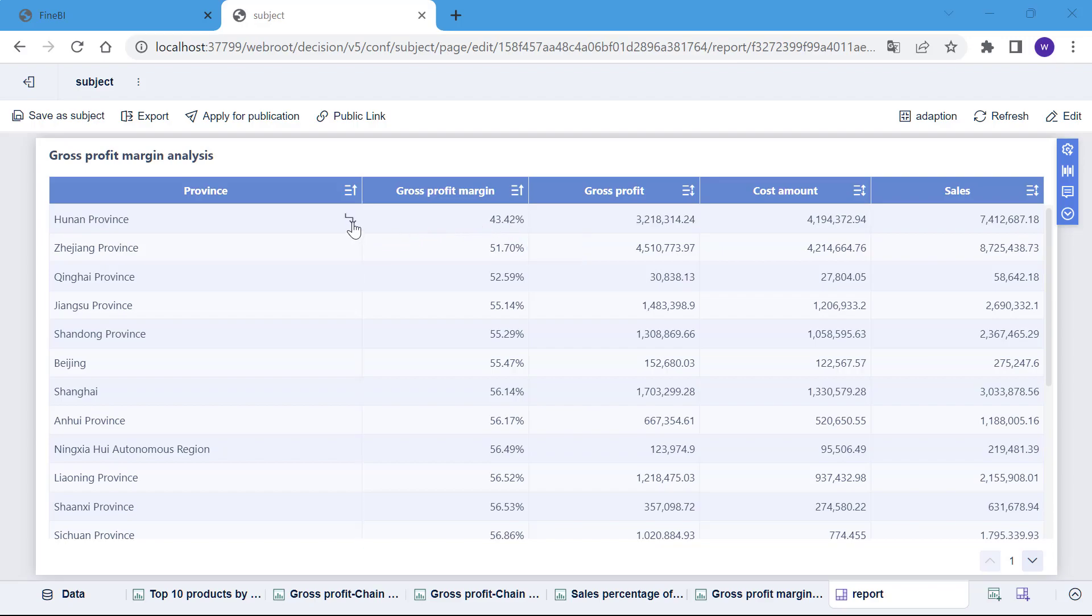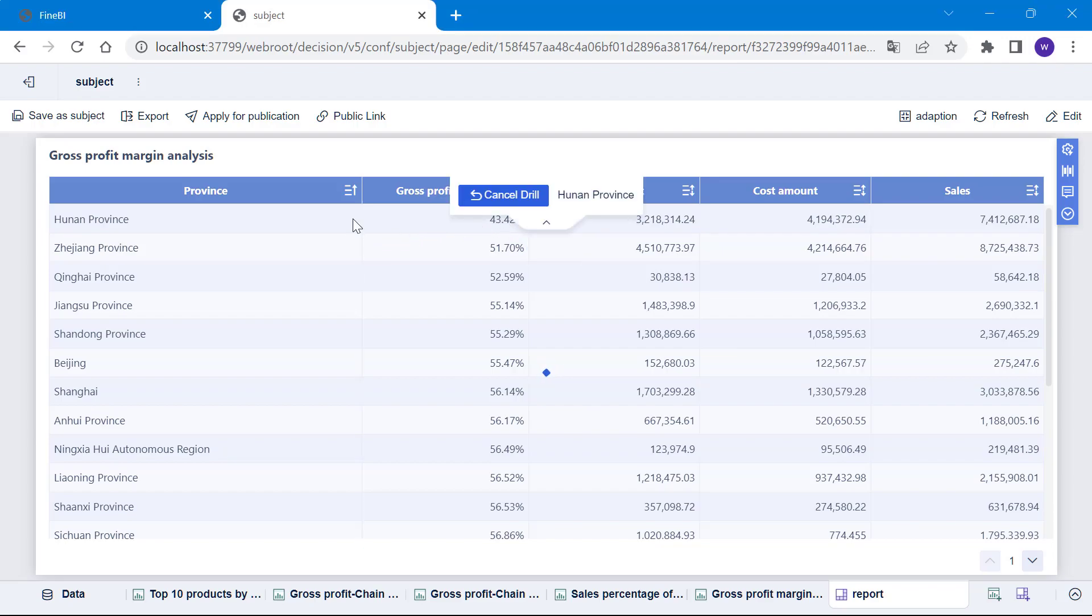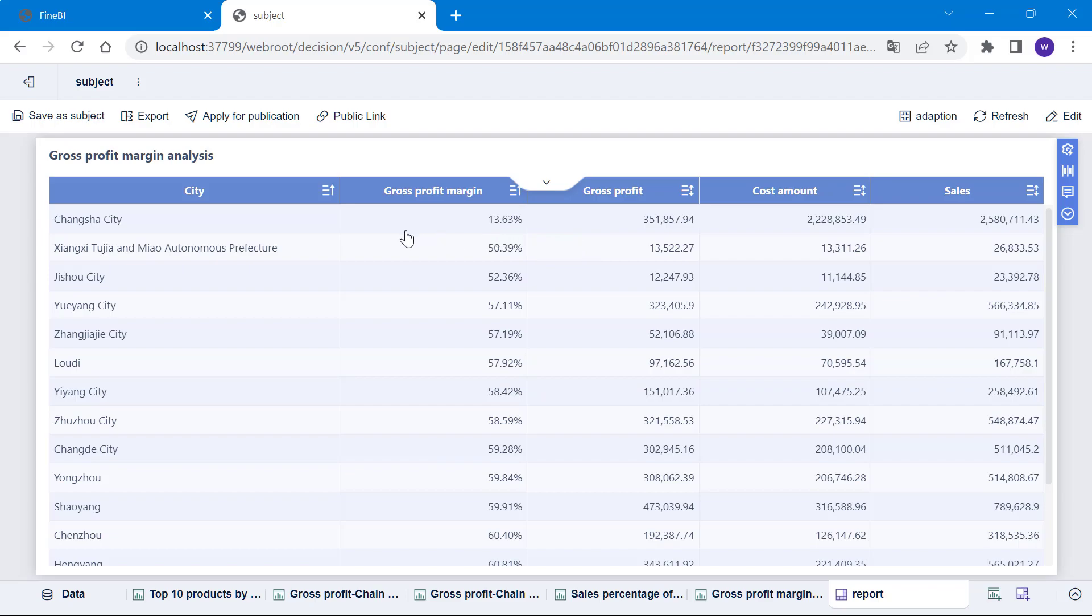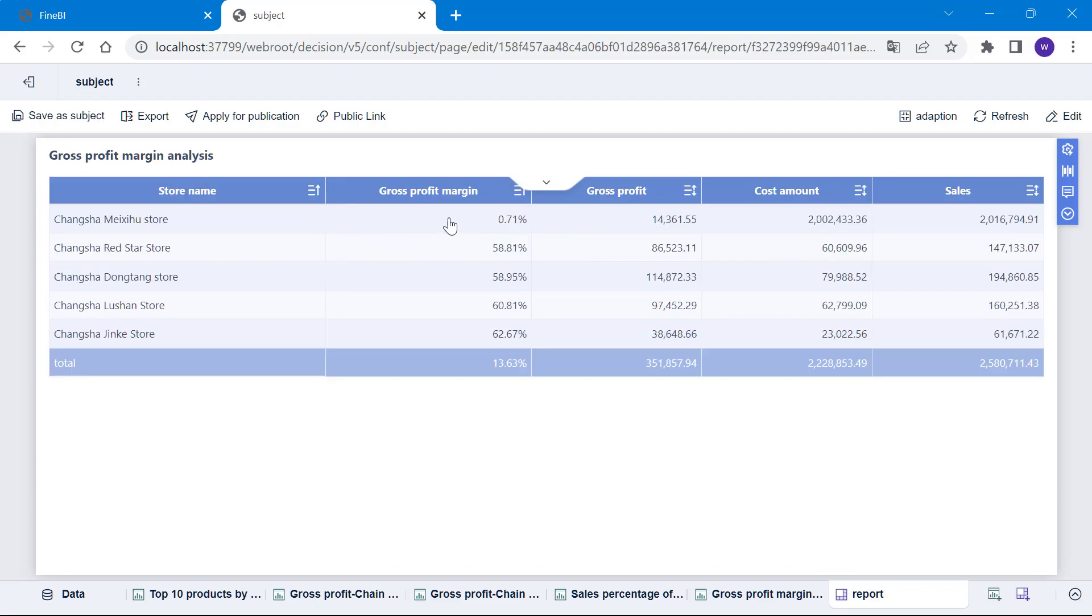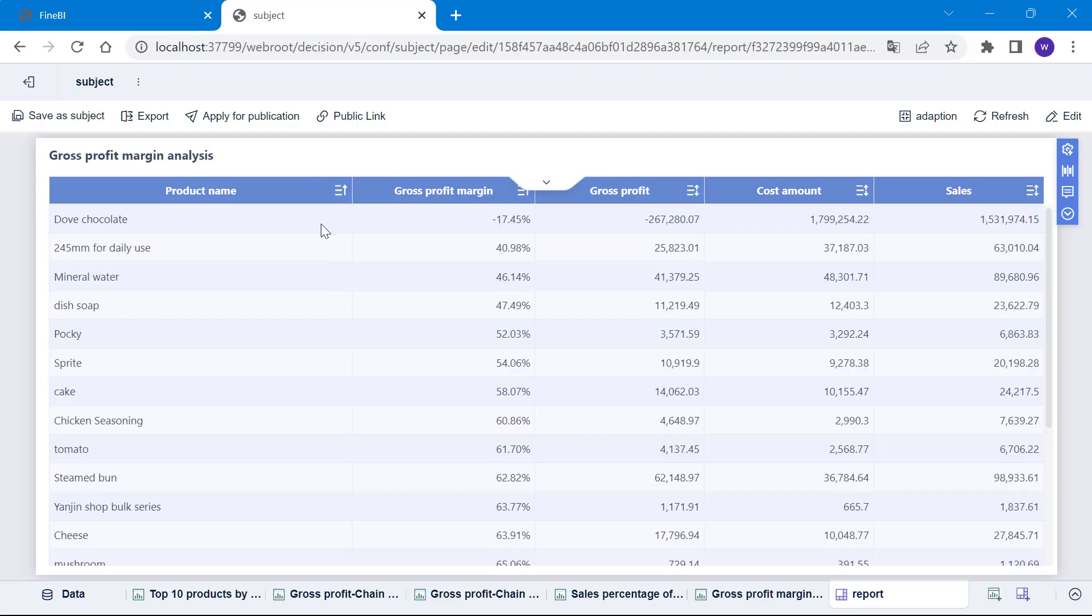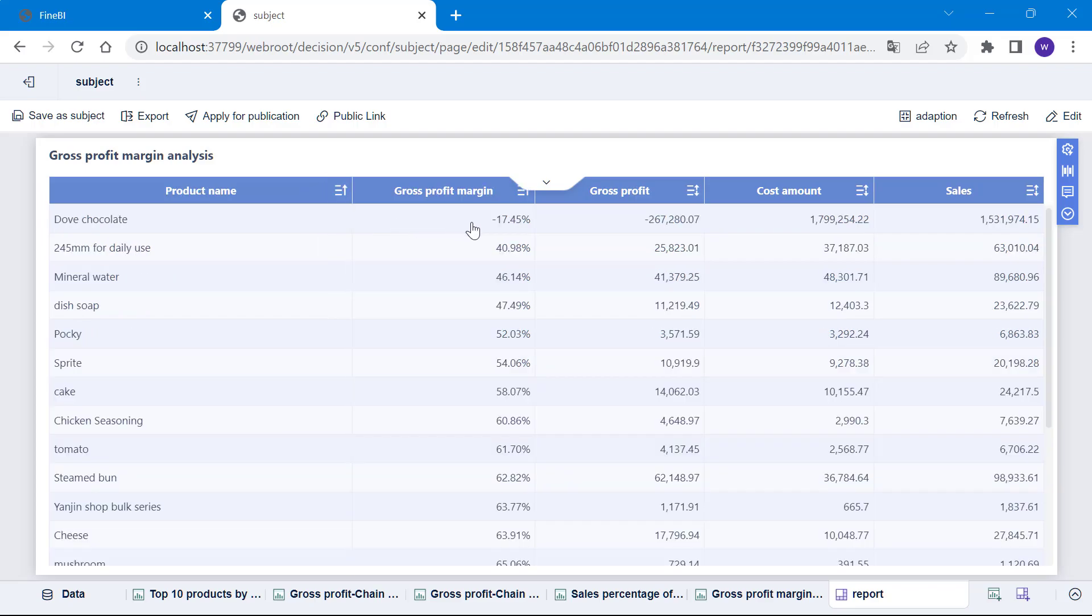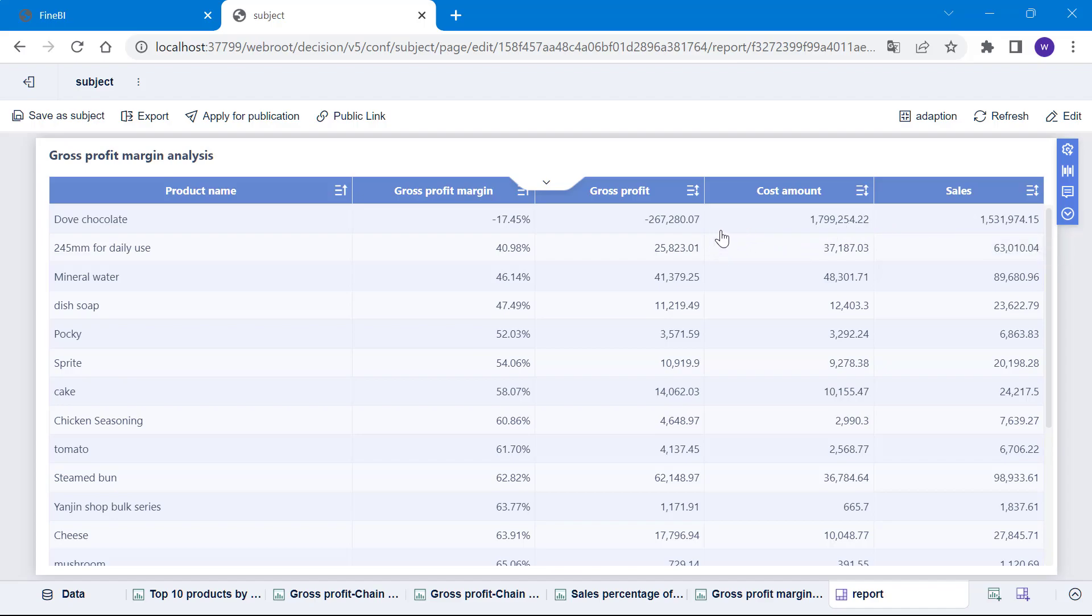We will then click on Hunan Province and drill down to see that the gross profit margin for Changsha City is only 13.63%. When drilling down further, we find that the gross profit margin of Changsha Mikexihu store is 0.71%. Finally, when we continue to drill down to the product name of this store, we can see that large quantities of Dove chocolate have been ordered at a low price. We then identify the cause of the abnormal data.